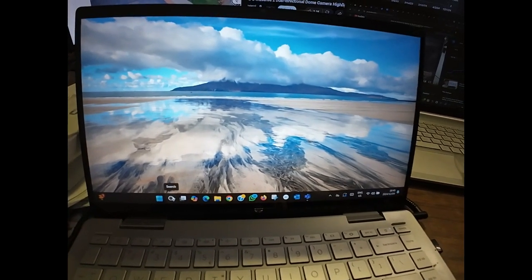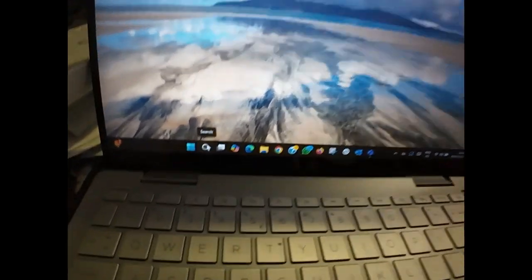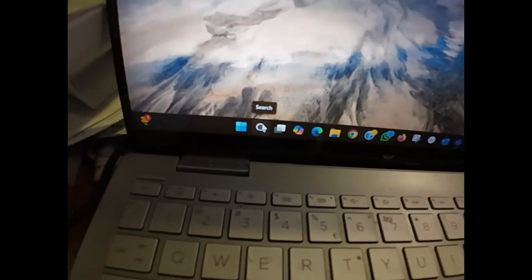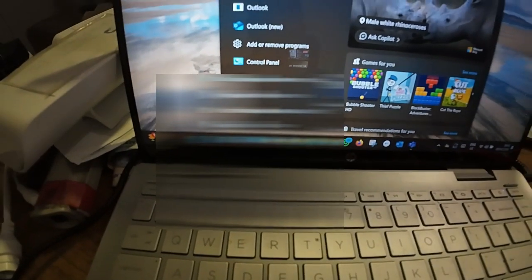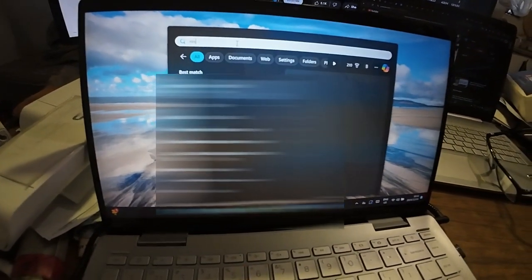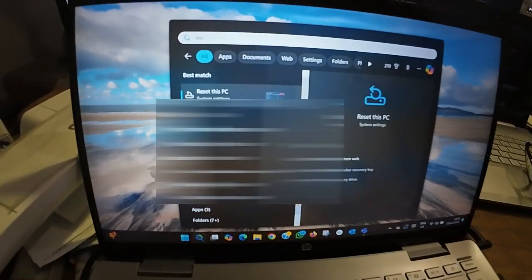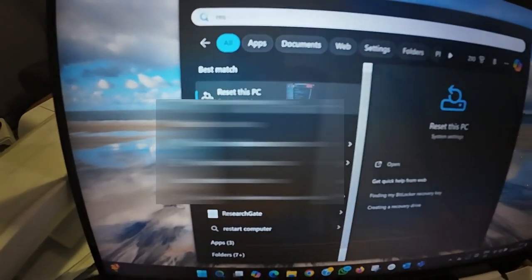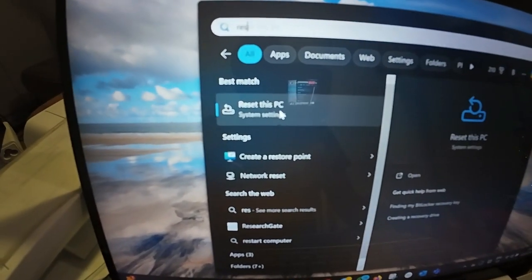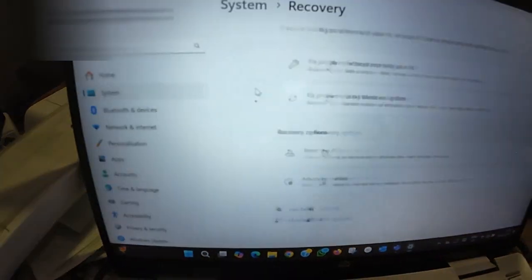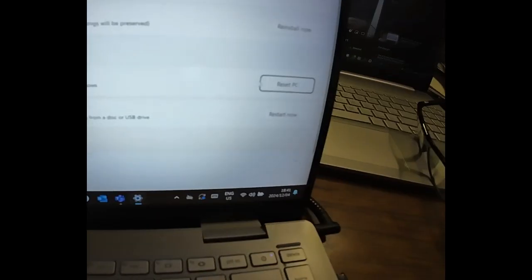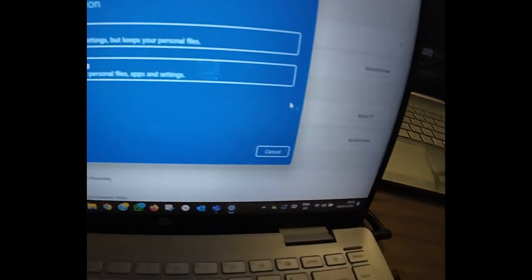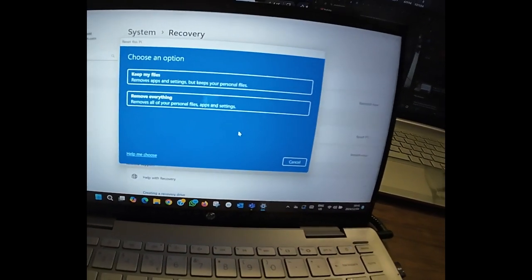Click on the search bar here, type reset. As you can see here when you type it, you got reset this PC. Come here, select reset this PC, and here you got two options.